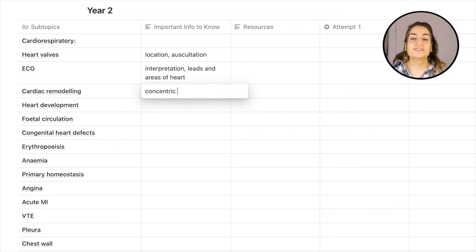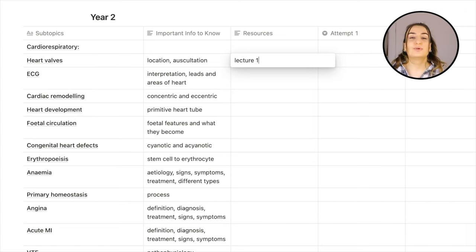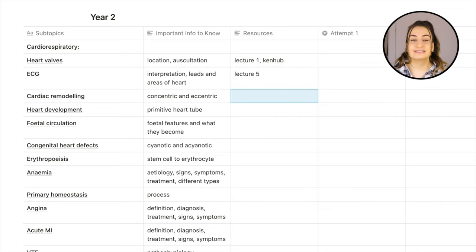Then make a list of all the important things you actually need to know for each subtopic. Sometimes in lectures you are given extra information that is there to complement your knowledge, but you don't actually need to know it and therefore you don't actually need to revise this stuff. It's really useful to have an explicit list of everything you actually need to know for each subtopic. Next, I add all the resources that helped me learn each subtopic. So for example, if the subtopic is anatomy related, I may add a link to KenHub.